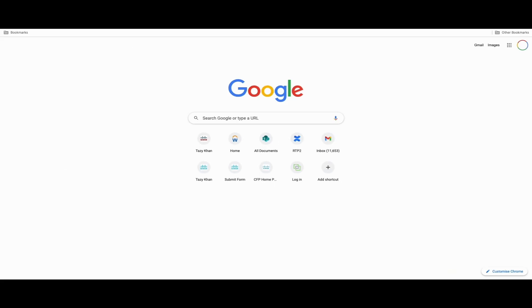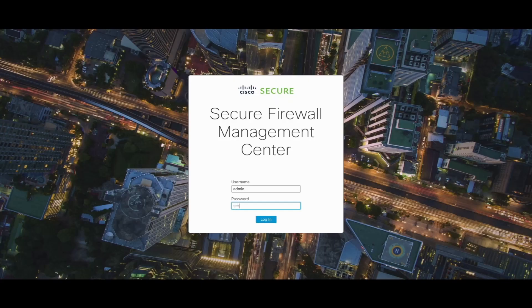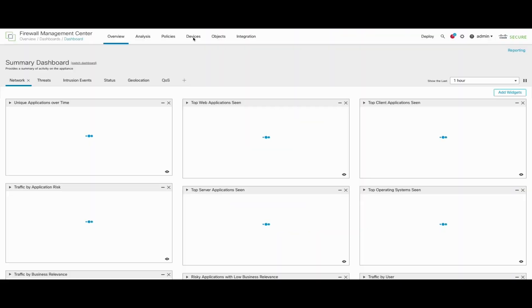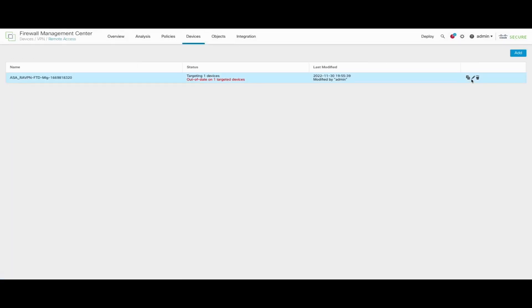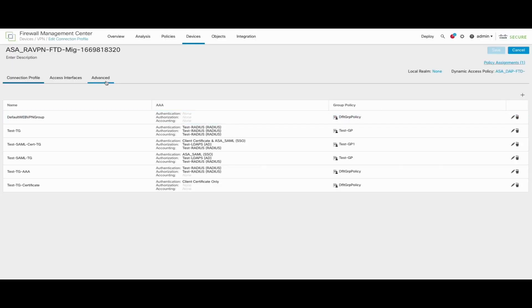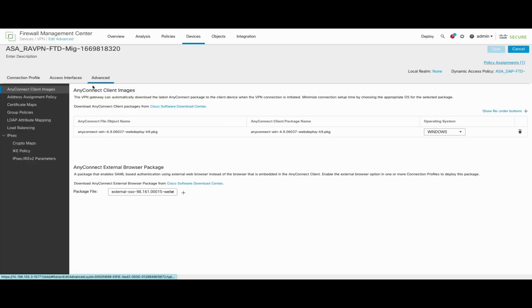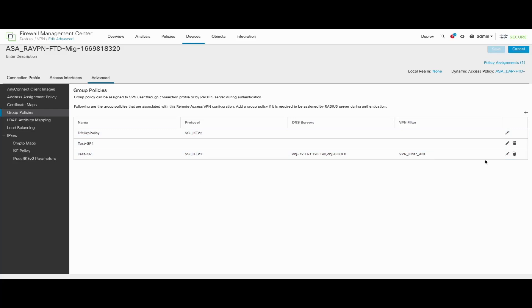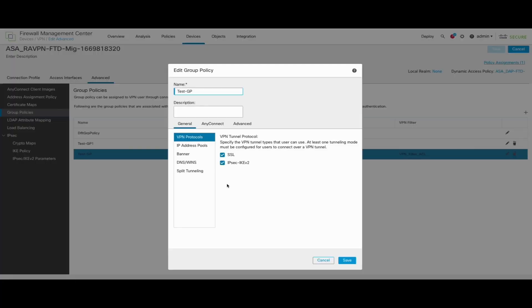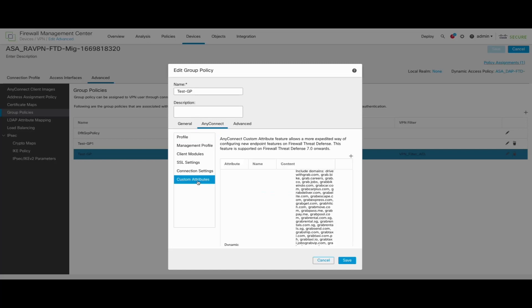We can verify the post-migration configuration by logging into the target FMC. Once logged in, we navigate to the remote access section and select the remote access VPN policy created. Under the advanced tab, we can verify the load balancing configuration as it was configured on ASA. Under the group policies, the custom attributes section will show the custom attributes migrated from ASA to FTD.